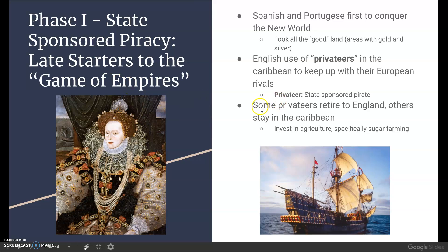Looking at the effects — this is where Britain actually starts establishing an empire. Some privateers retired back to England, but some more brave individuals decided to stay in the Caribbean, investing in agriculture, specifically sugar farming, as that eventually became a huge economic tool to counter Spanish gold extraction. Because they couldn't mine gold, they could maybe grow gold with sugar.